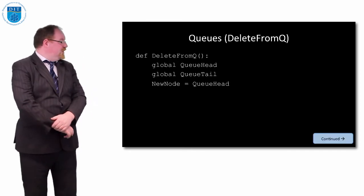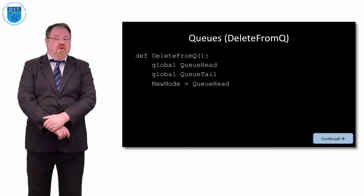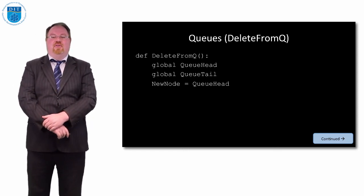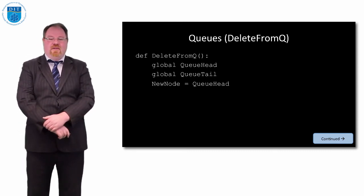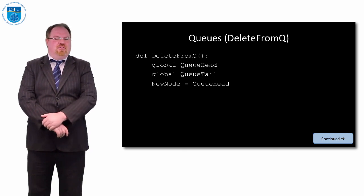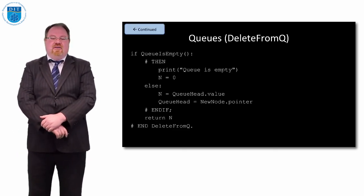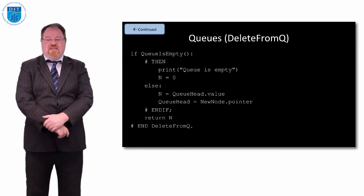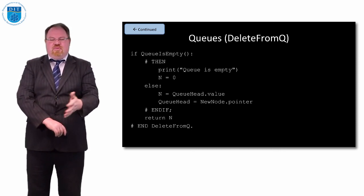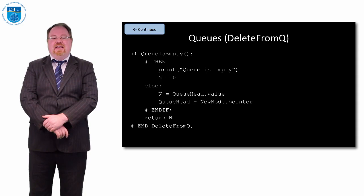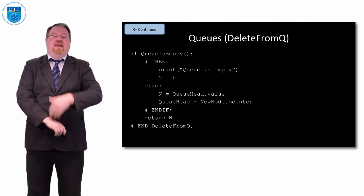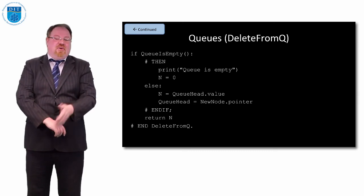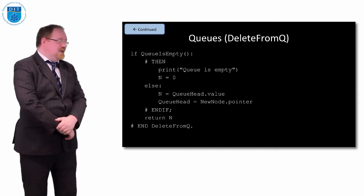How about deleting from a queue? We globally declare our queue head and queue tail. We can create a variable called new node that points to the head of the queue. Then we delete from the queue by simply saving the value that's at the head of the queue into a variable called n, and then change the queue head pointer now to point to the next element in the list, which is queue head dot pointer or new node dot pointer.